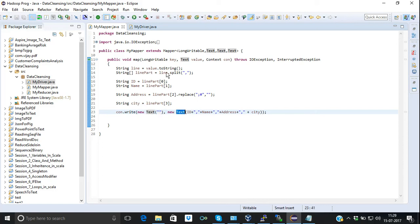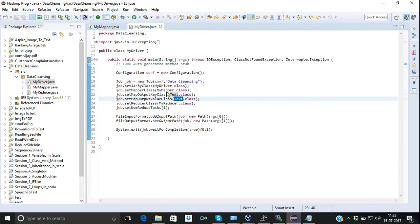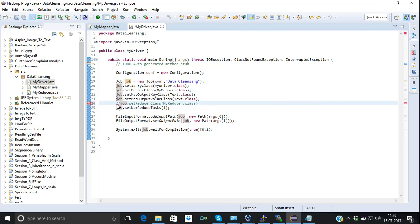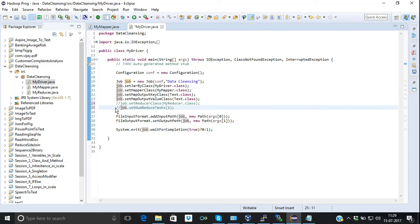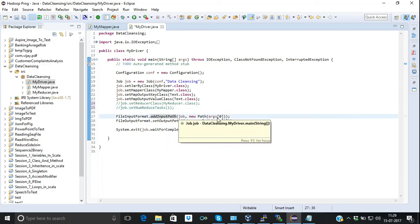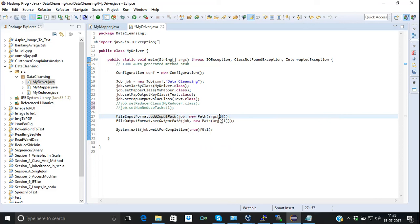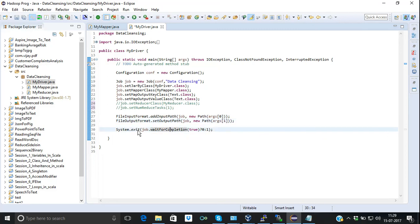We don't need a key here so we are just passing it blank, but it is in text format. The output key is text and the output value is also text. We will pass the input as the first argument and the output directory as the second argument where we want to store our output file, and the system will exit when the job is completed.